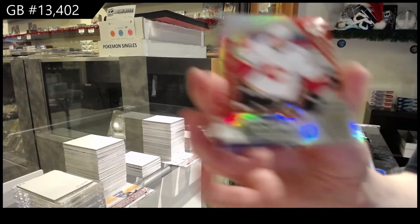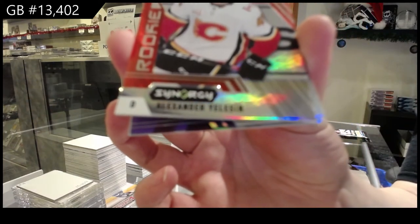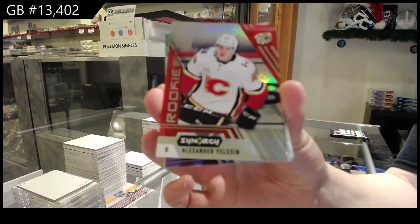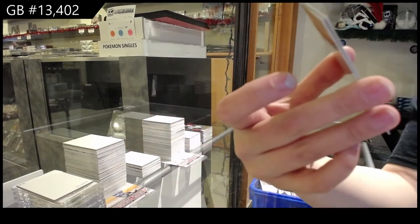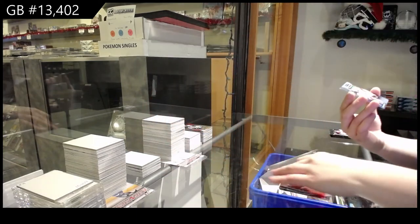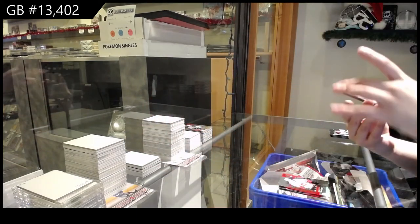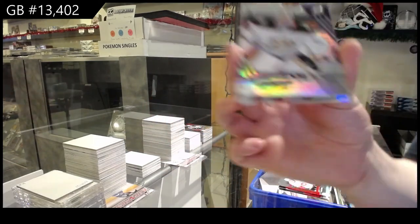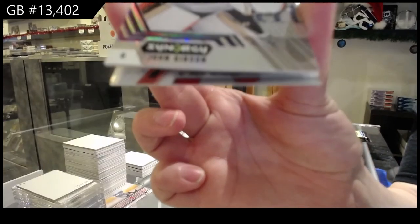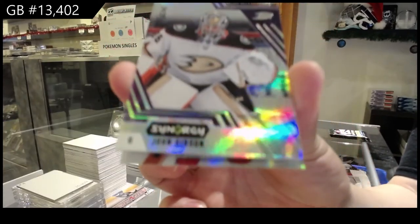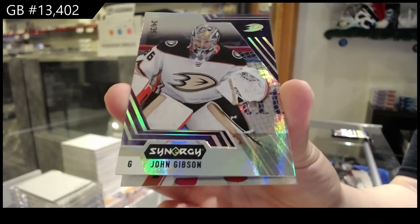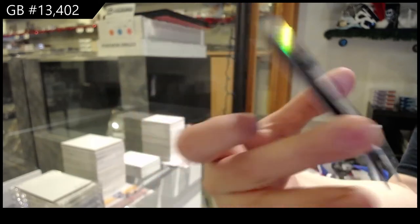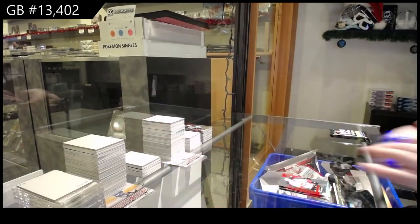Alexander Zyellison, Calgary Flames Red Rookie. We've got a purple! Numbered to 35 for the Anaheim Ducks, John Gibson. And Stanley Cup Journey for the Red Wings of Steve Yzerman.